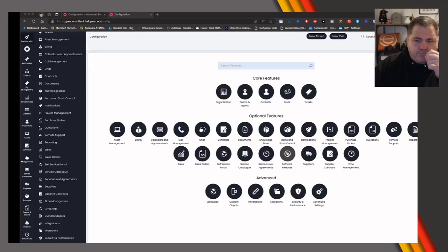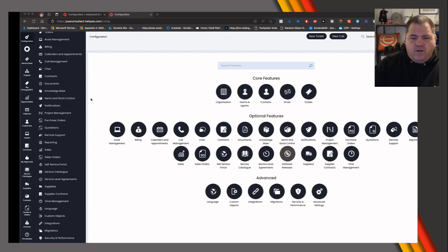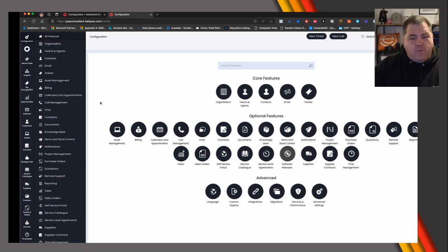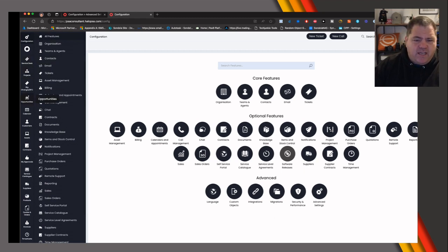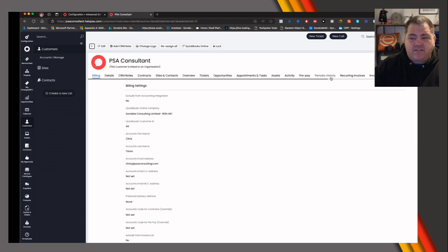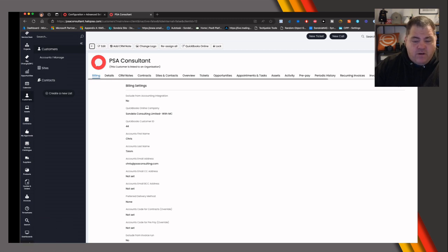I'm going to switch into my Halo instance. You can see I've already configured mine so that my config button is right at the very top of the screen. How do we get it to be where we want it to be? And if we go under Customers, how do we change the order of these tabs or menus at the top of the customer record?